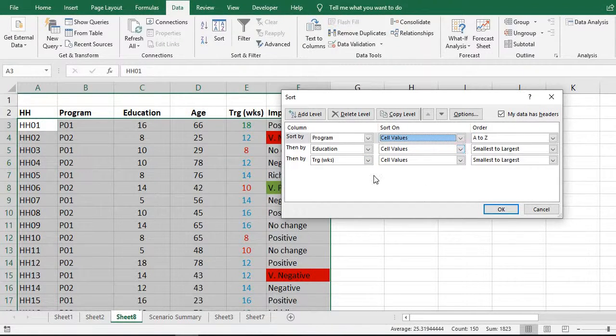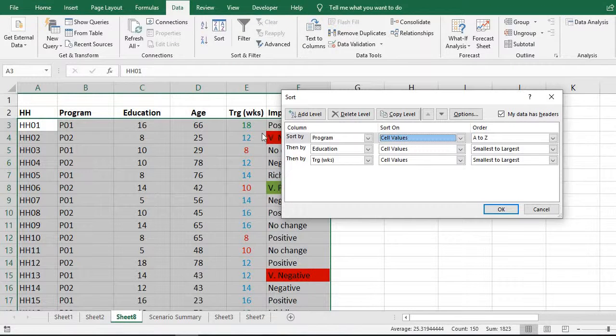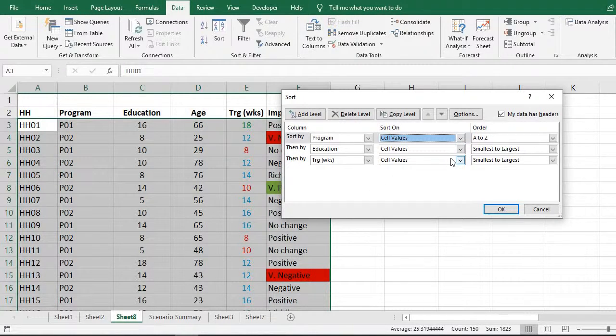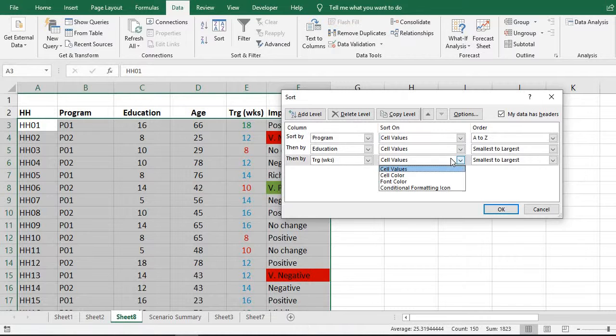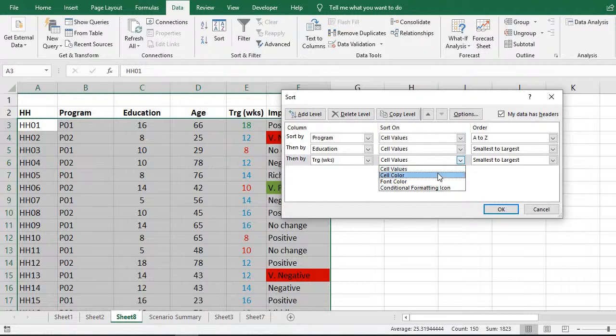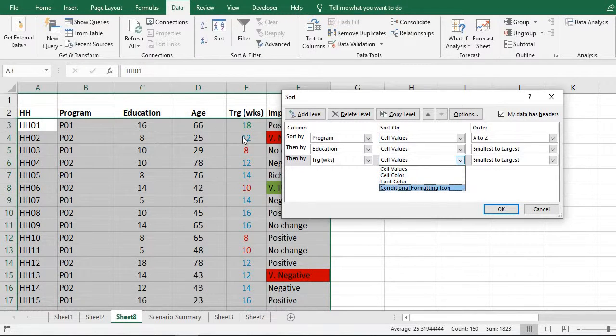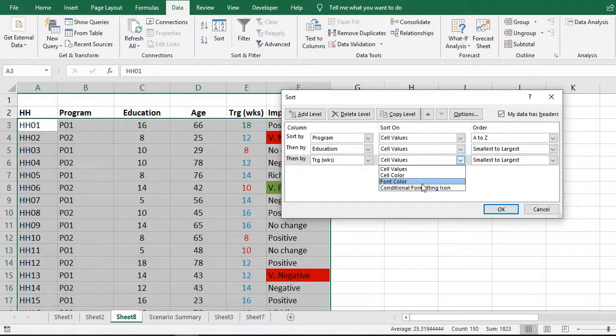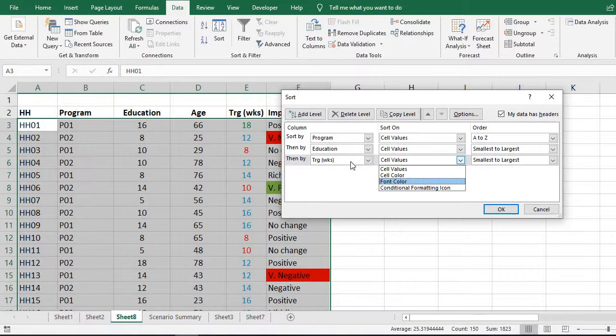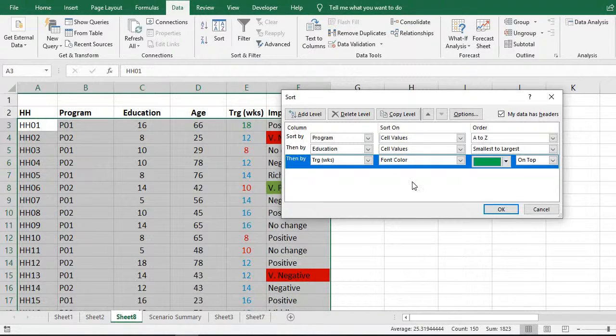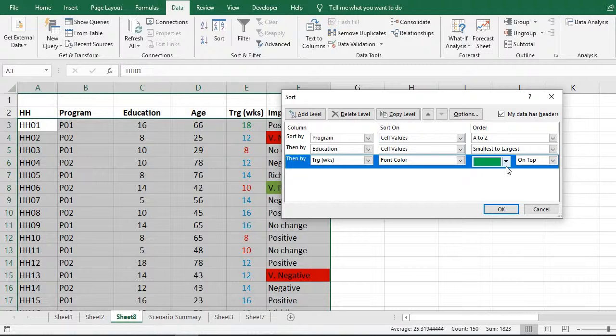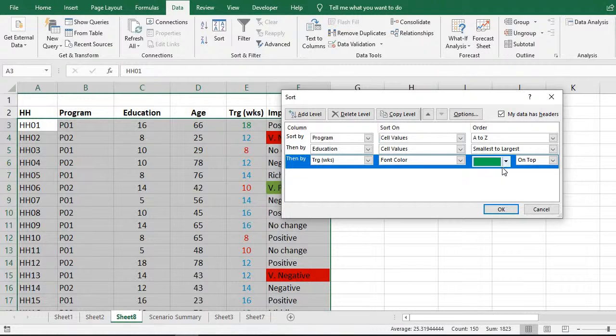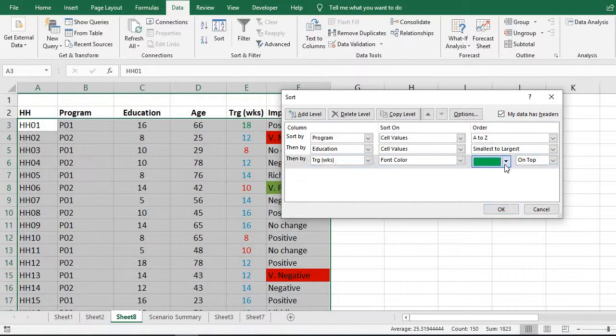And as far as training in weeks is concerned, we will use the criteria of colors - color of the text or the font colors. Which color should be at the top?